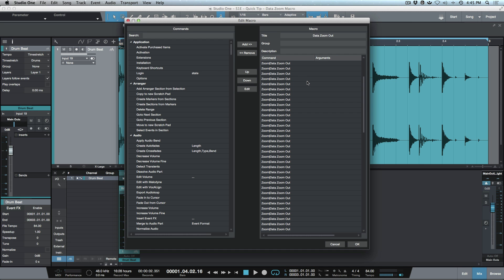If we go to the data zoom out and click the edit tab, I've got about 50 of these stacked on top of each other. The reason is that I want it to return to my default view — so by clicking the data zoom out keyboard shortcut just once, it returns me back to the default view rather than having to press it multiple times.